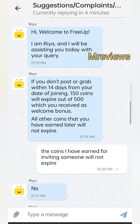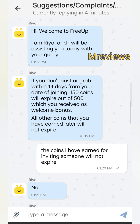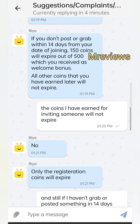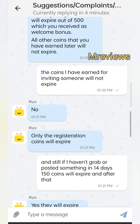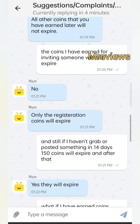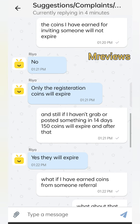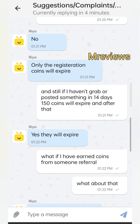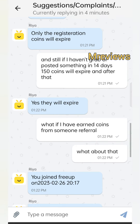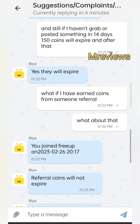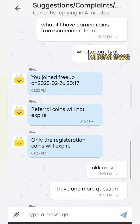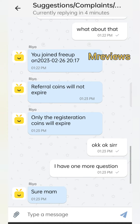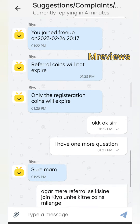The welcome bonus of 500 coins will expire within 7 days if you have not bought or sold anything. All other coins that you have earned later will not expire. If you have referred someone or downloaded from someone's referral, those coins will not expire. I confirmed with support: only the registration coins — the 500 welcome coins — expire. Referral coins do not expire.